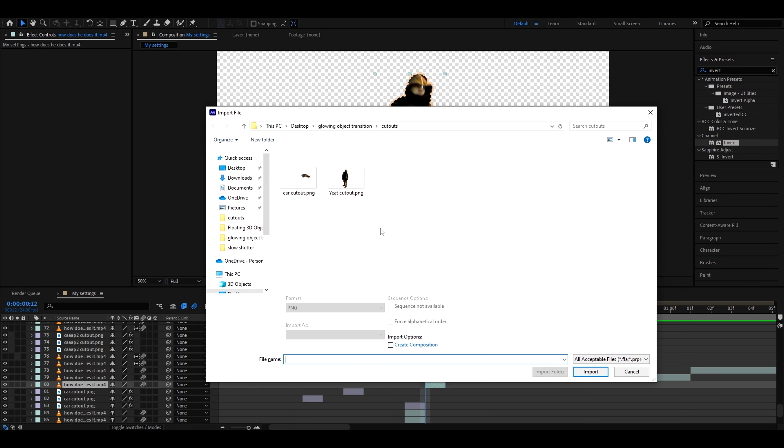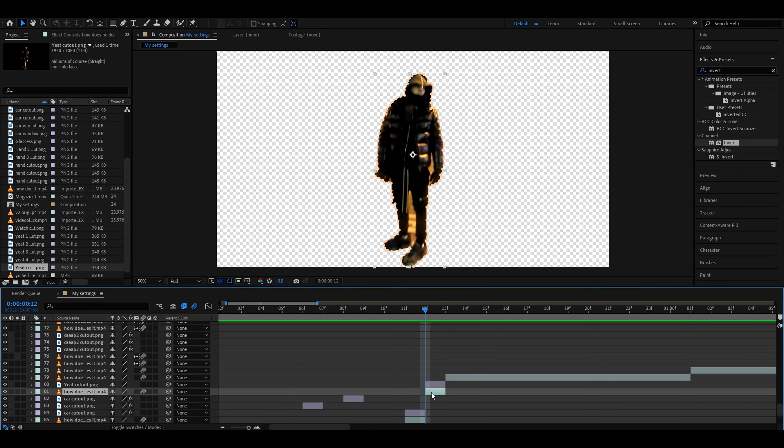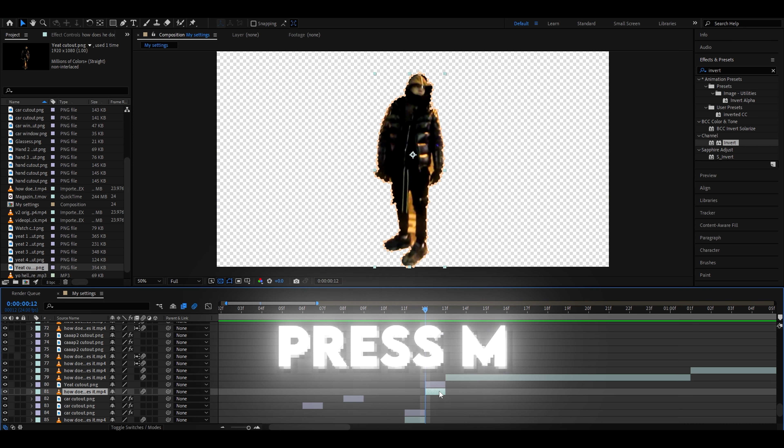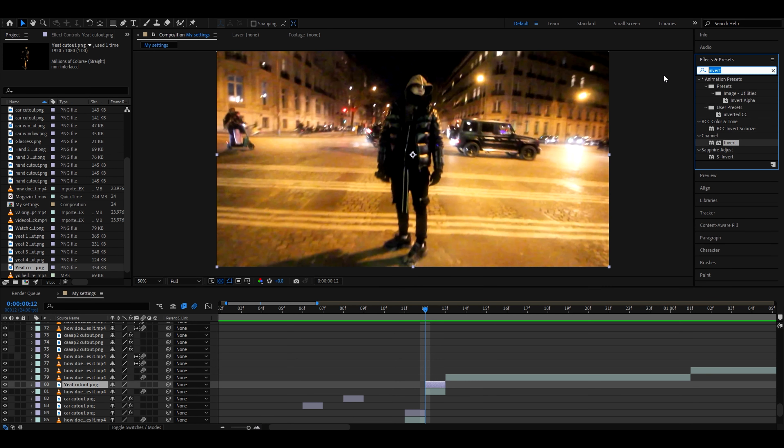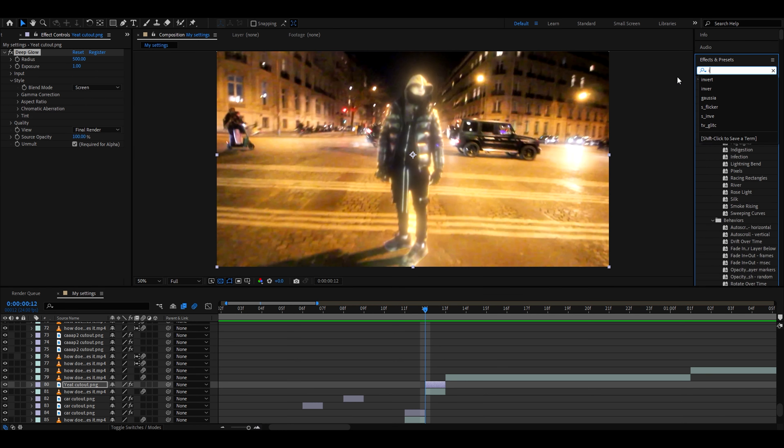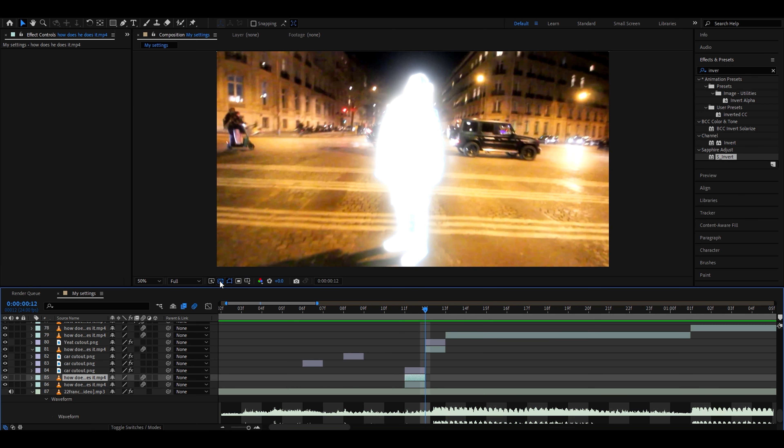Let's press Ctrl I for the cutout. Make it into one frame. You can also just press M on our background layer right here and delete this mask. Now we need to add deep glow once again and invert as well. Add invert on top of deep glow. Very glowy.